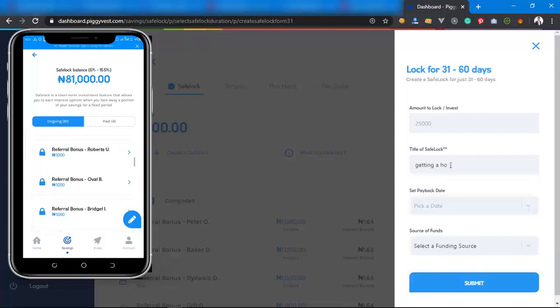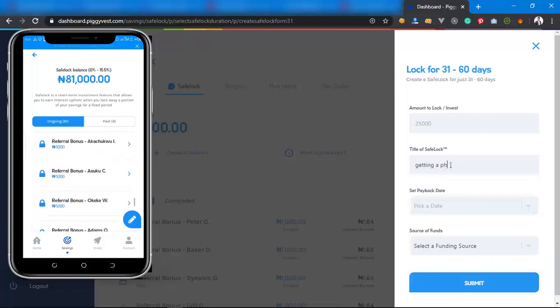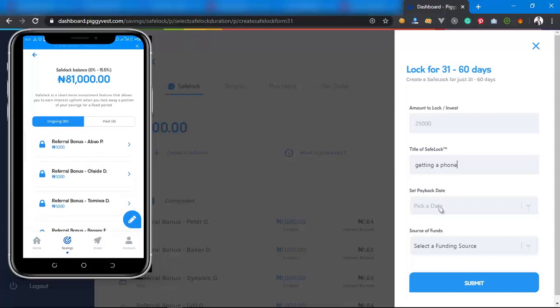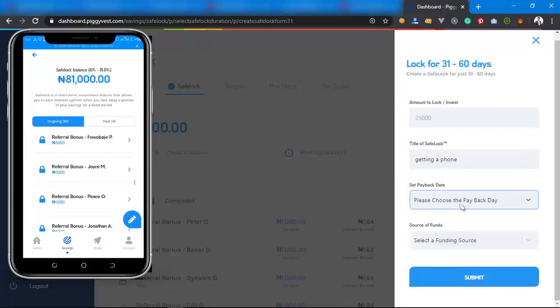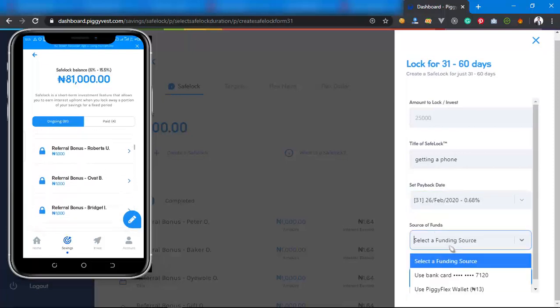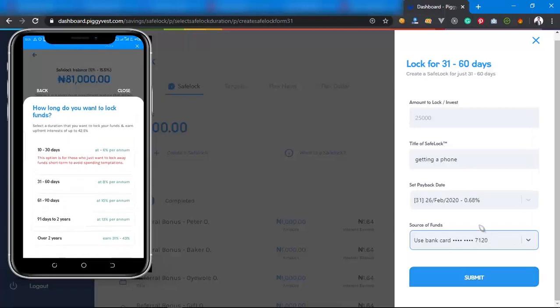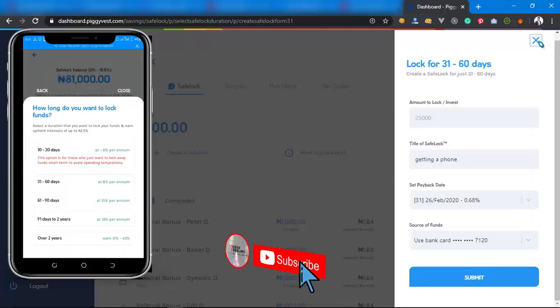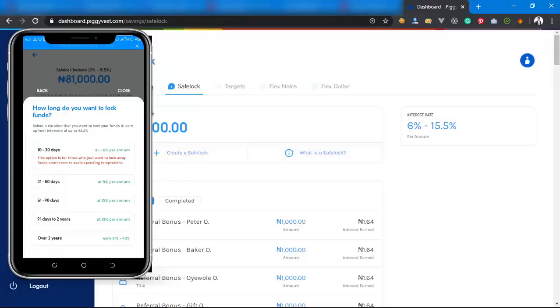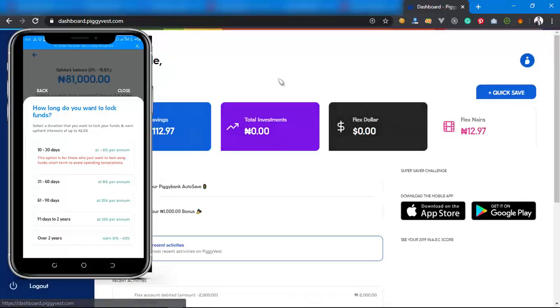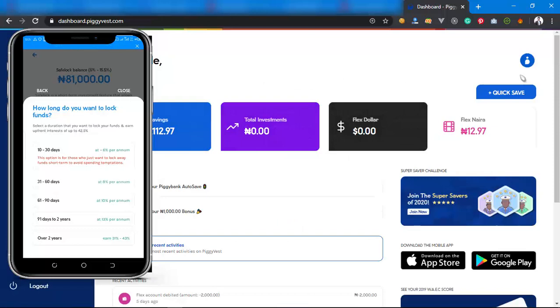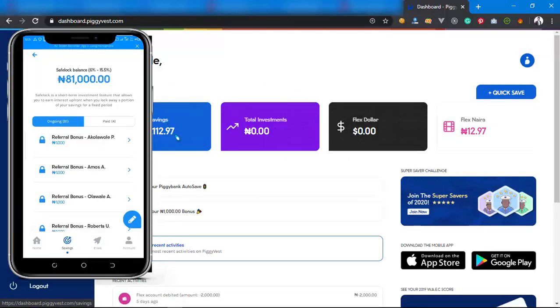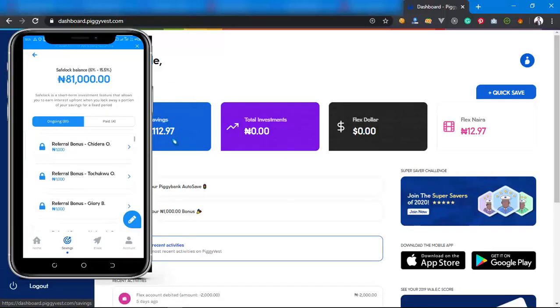Put the title. I'll say 'getting a new phone,' then set the date. Select any date, then submit something like that. It will remove the money from this my SafeLock balance. So that's how SafeLock works.